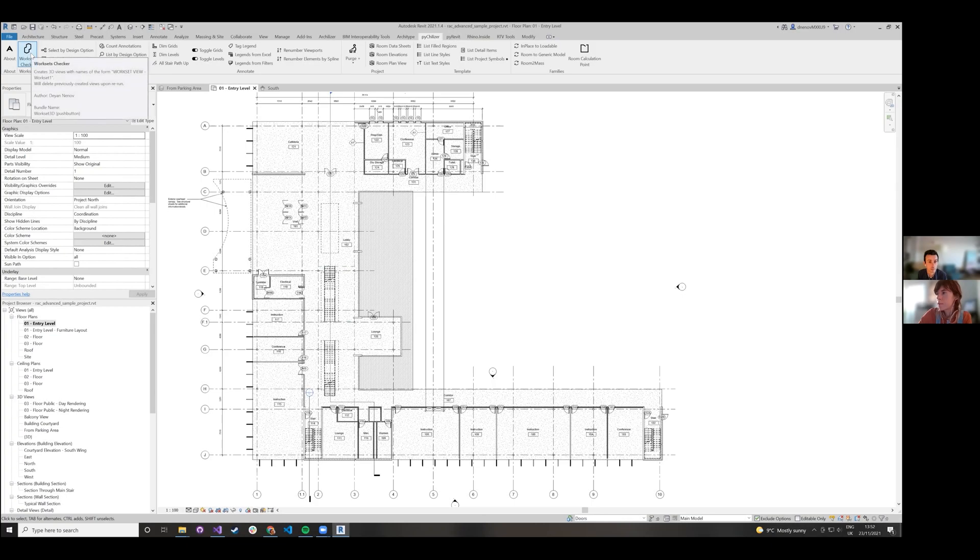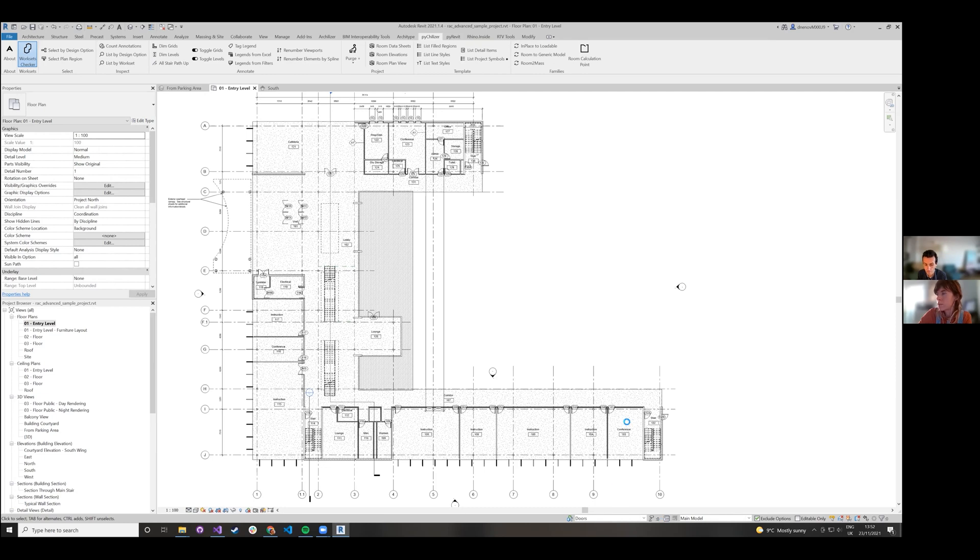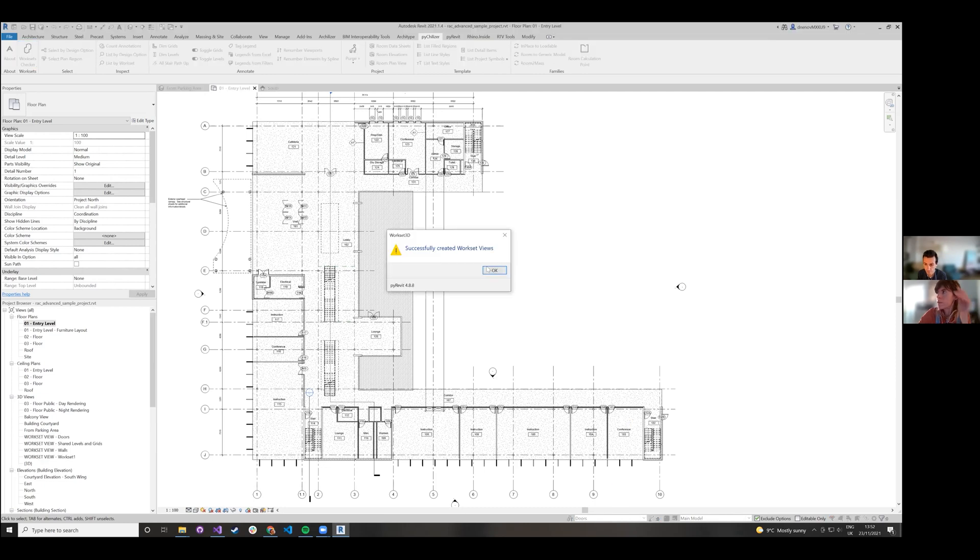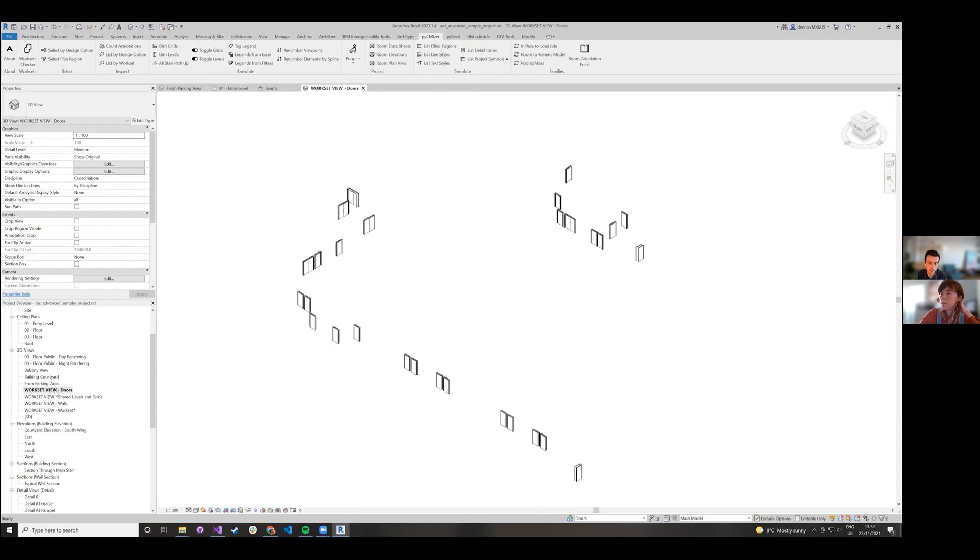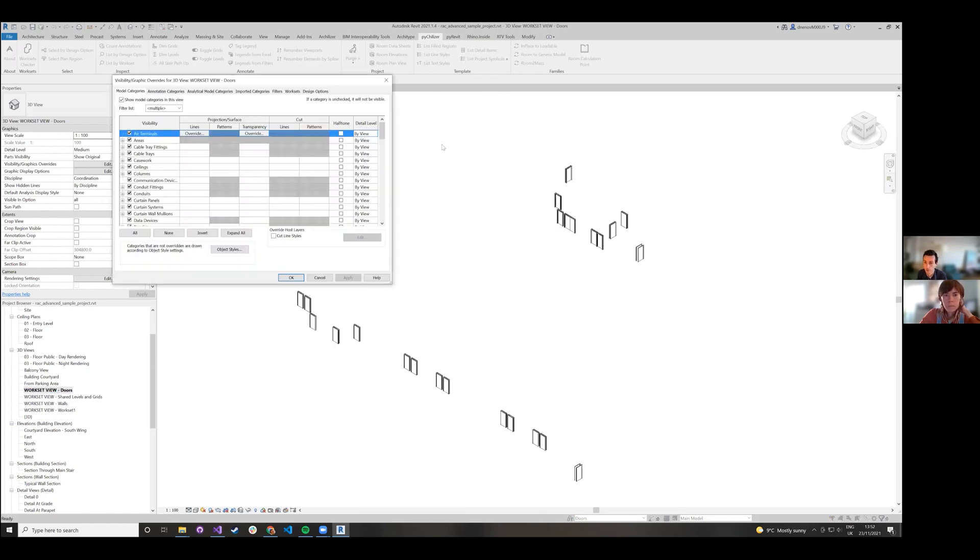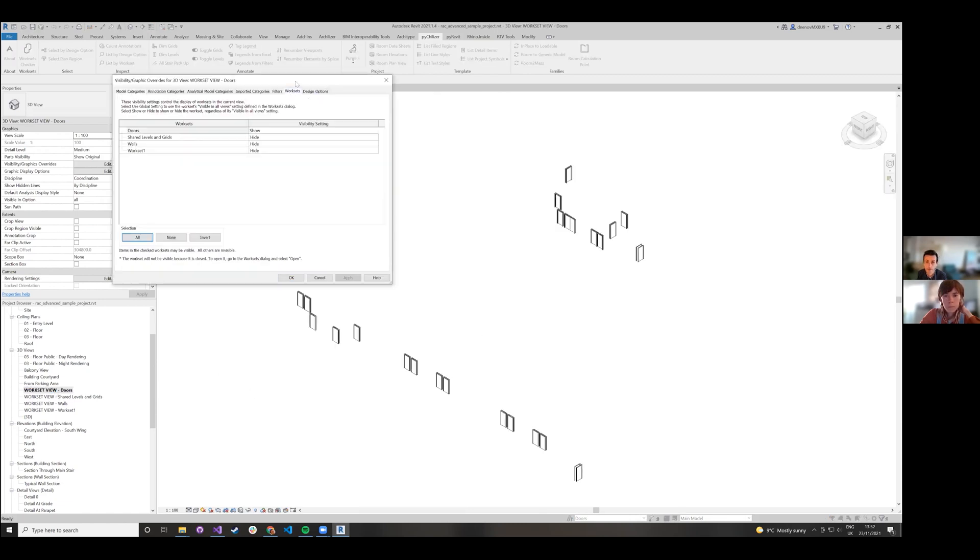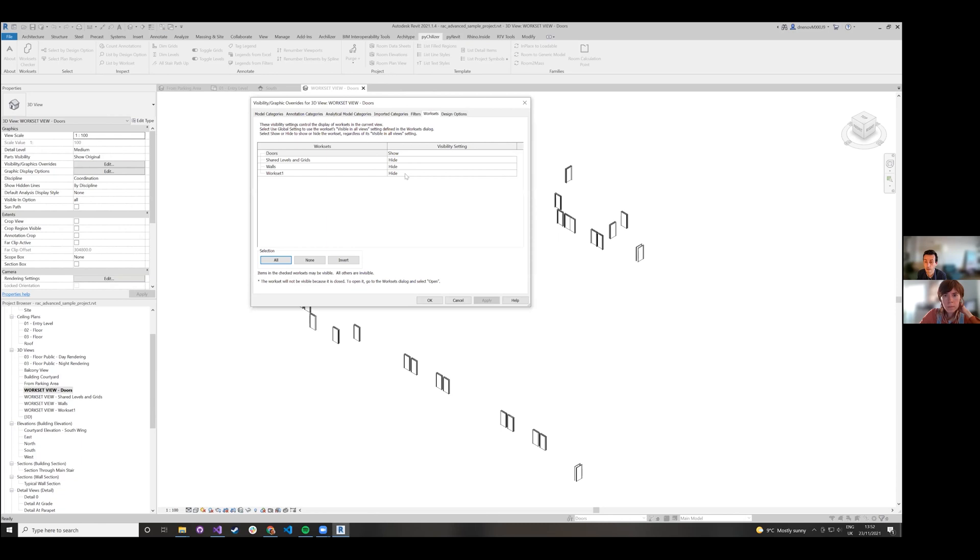So that's something to keep in mind, but if you click on it, as long as the project is workshared, it would create views starting with 'workset view.' On them, it would have all the worksets hidden except the current one or the one it's associated with shown.